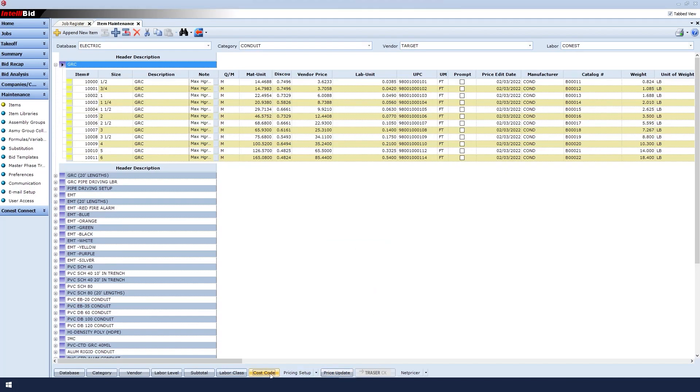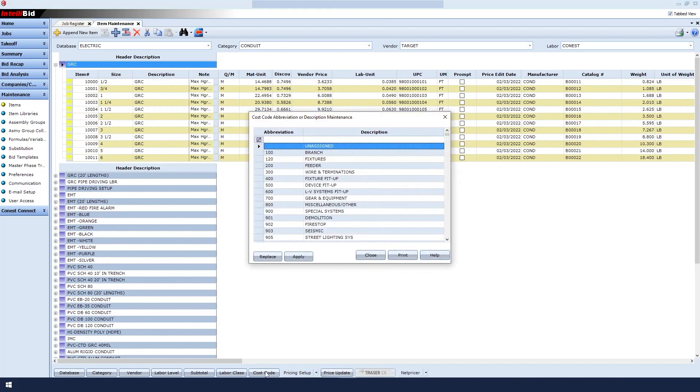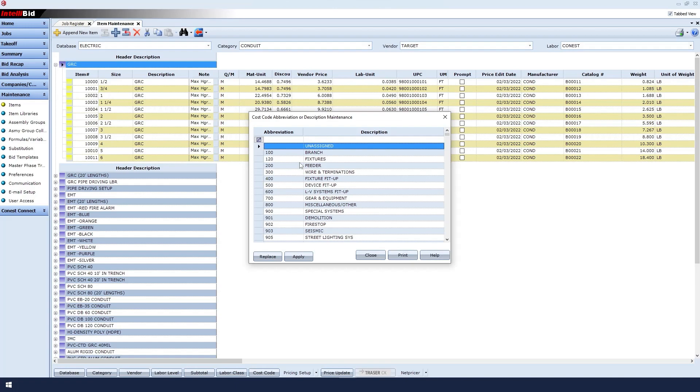Finally, to make sure that our change took effect, I'll click the Cost Code button again and see that the new custom cost code is shown right below the branched cost code and available to use in the database.